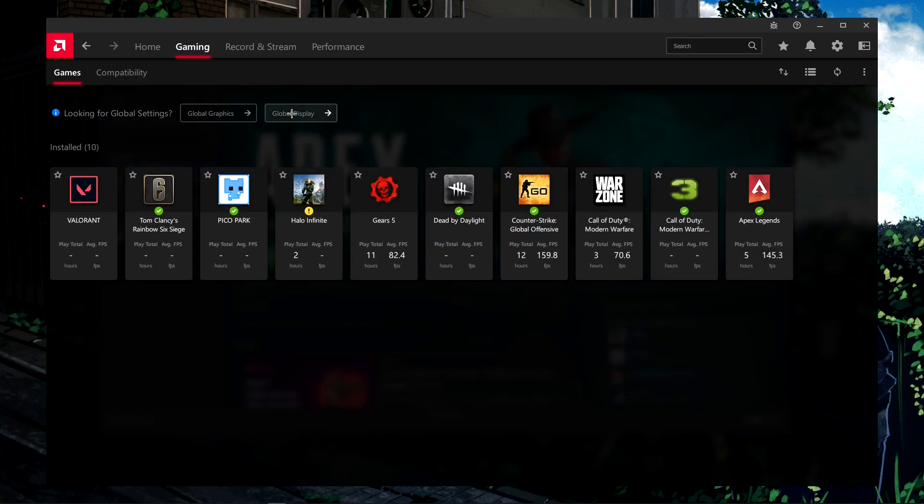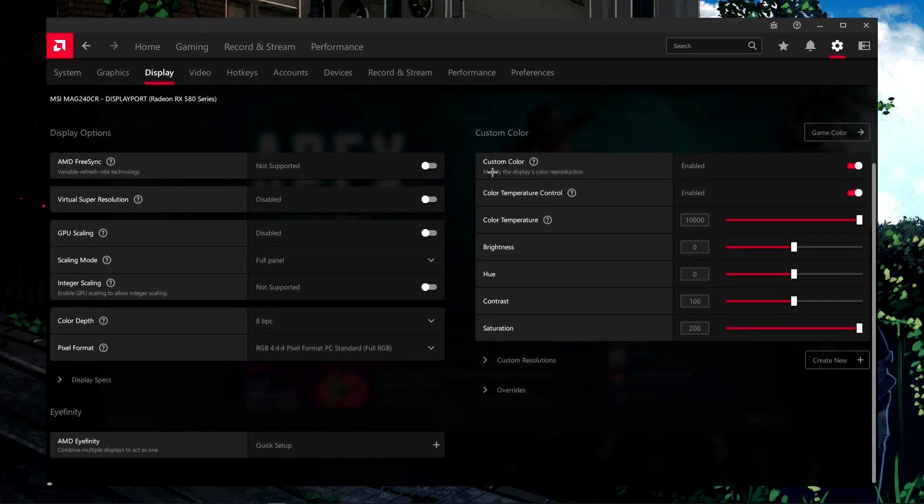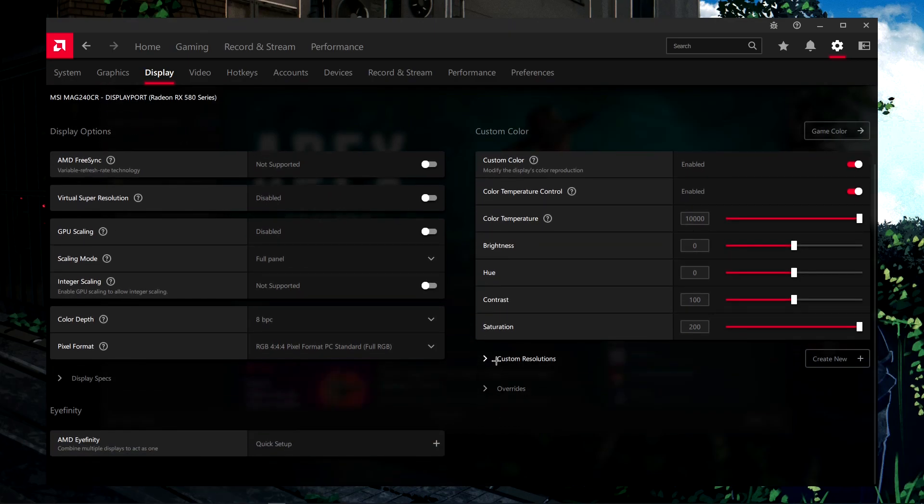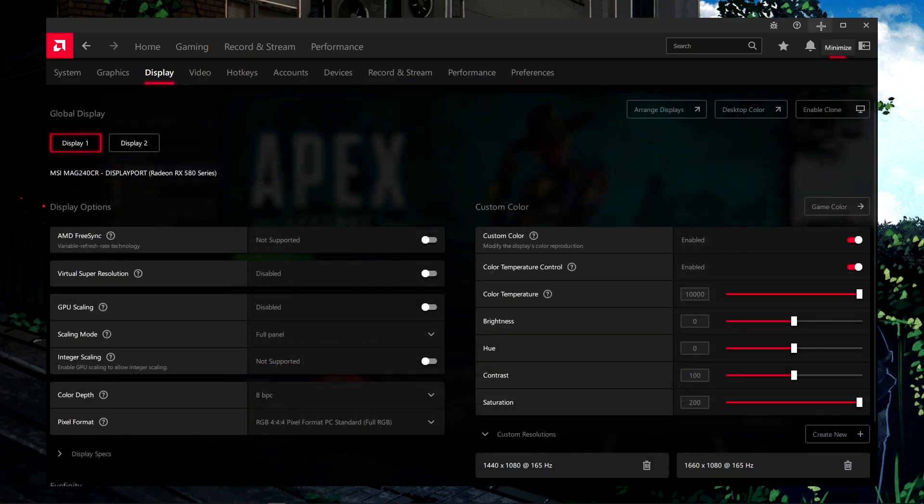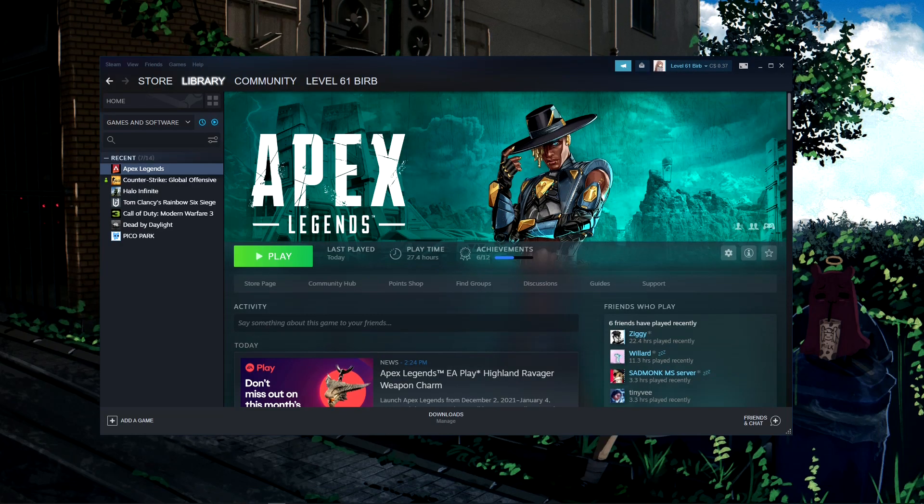Now go to global display. This is where you'll set your custom resolution. In my case, I'm using 1440x1080 at 165Hz. You can X out of this, but I'm just going to minimize it.